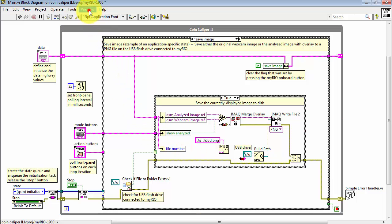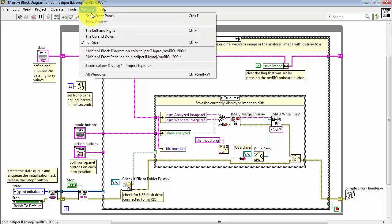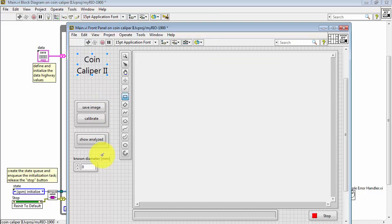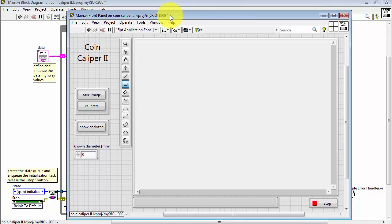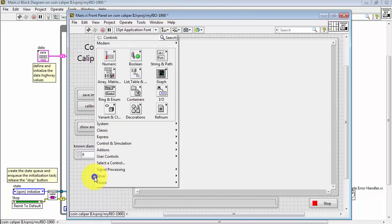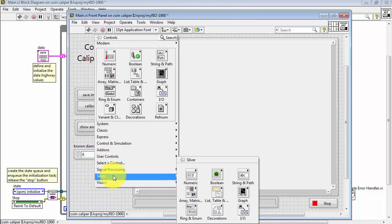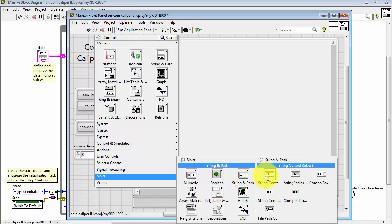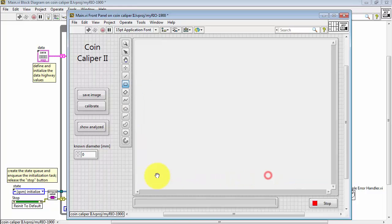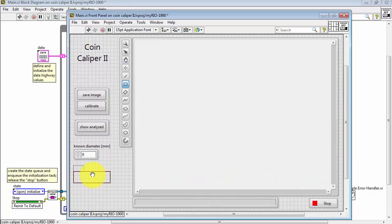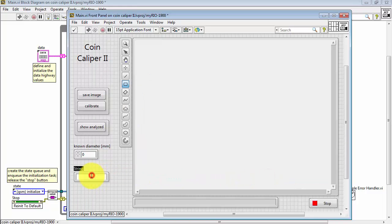Now at this point, I need to create the front panel control, and this is going to be a string control. And with this control, the user can type in the base name for the image.